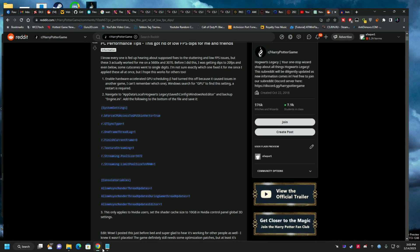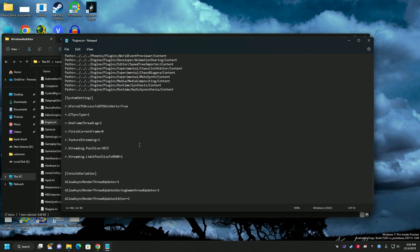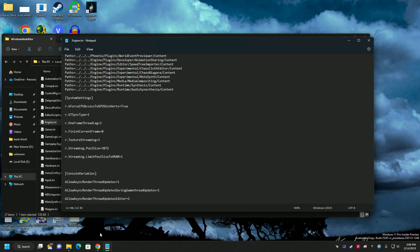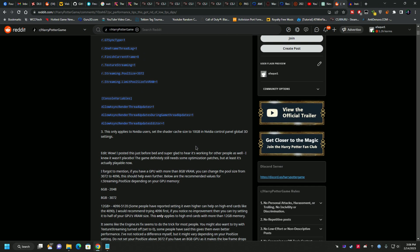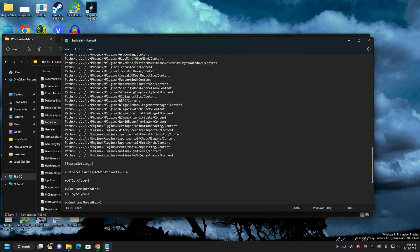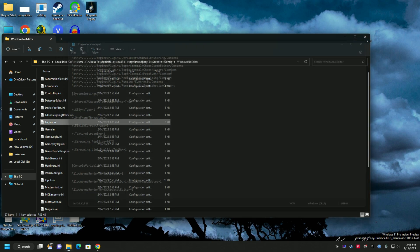Scroll to the bottom of engine.ini and paste in all the settings from the mod. These are texture streaming settings that tell the game how much VRAM you have and how to utilize it. For 6GB VRAM use 2048, for 8GB use 3072, and for anything above that use 4096 or 5120 - whichever gives better performance. Save and close the file.